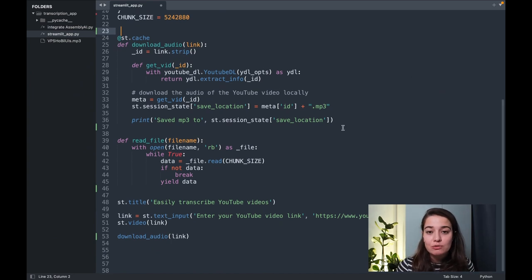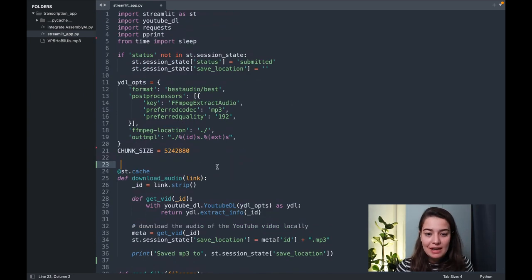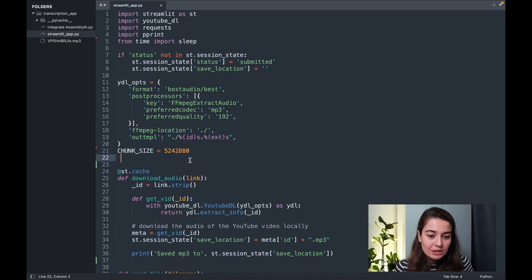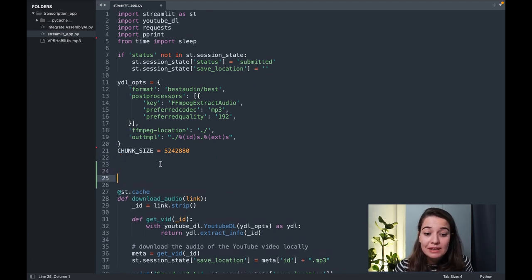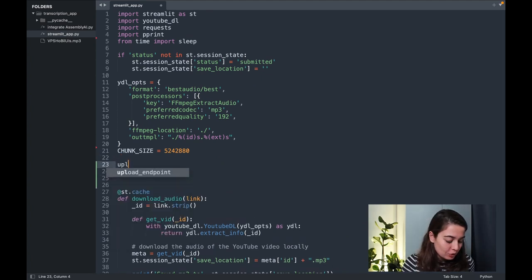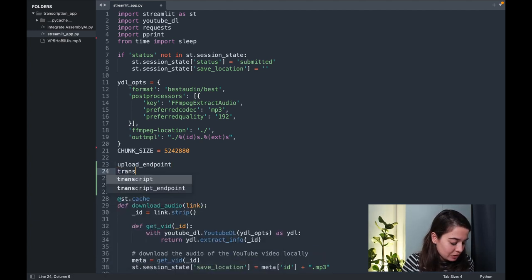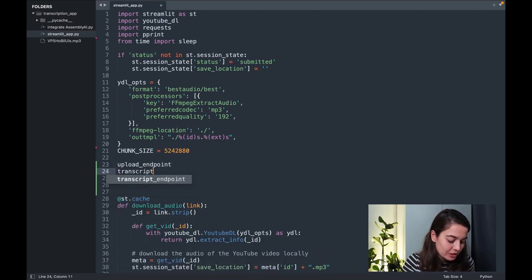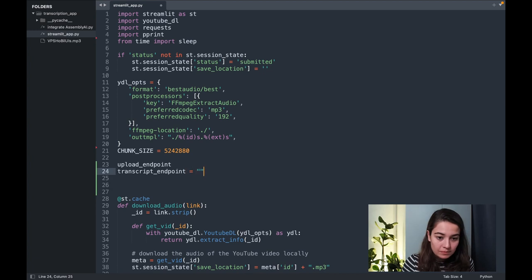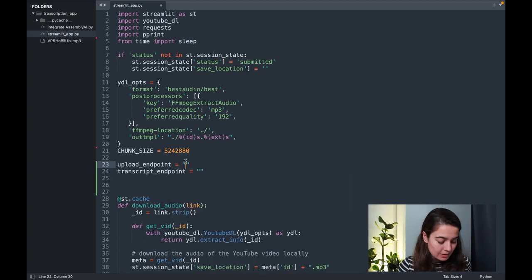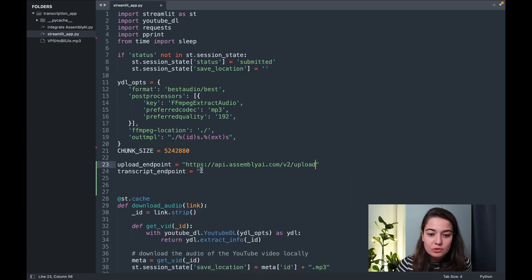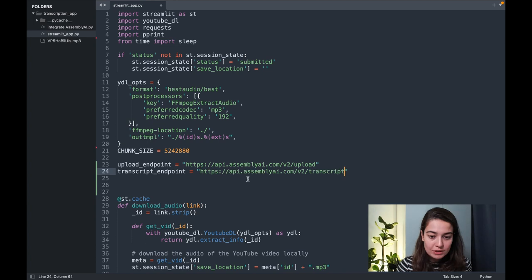What I want to do from now on is to include Assembly AI. So the first thing that I want to do is to specify the endpoints that I'm going to use. There are two endpoints that I'm going to use in this project, the upload endpoint and the transcript endpoint. This is the upload endpoint and this is the transcript endpoint.